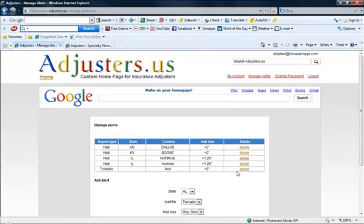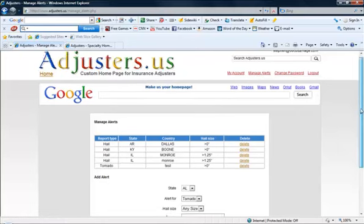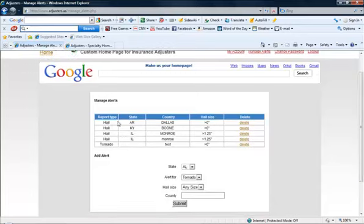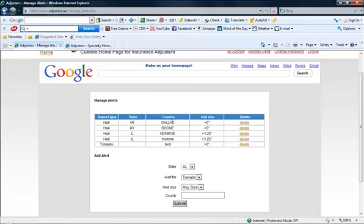I've set a few up right here. This one is for Hale. It's for the state of Arkansas. It says country but it's actually county, and actually that word country was brought in from the NOAA website for whatever reason they're using country and not county. I'm gonna have to send them an email. Anyway, so I've set up an alert for Hale, Arkansas, Dallas County, and basically any size greater than zero inches.